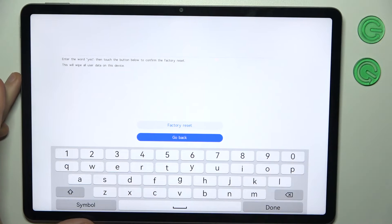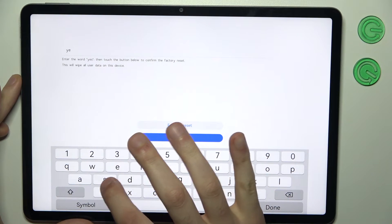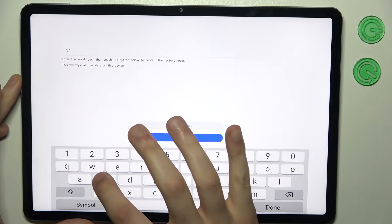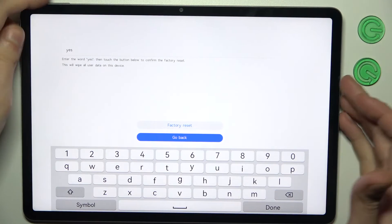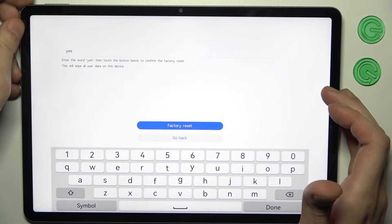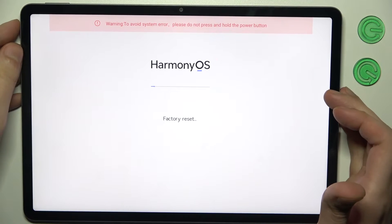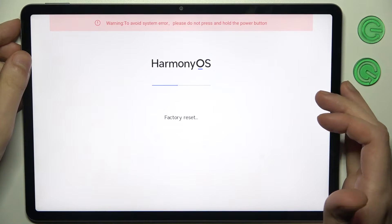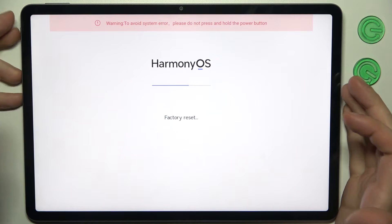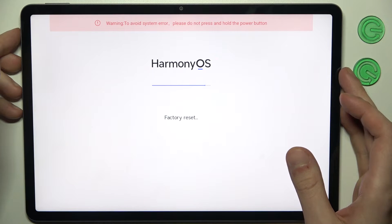Then you should type the word yes here on the keyboard, then select factory reset. After a few seconds, all the data from your device will be wiped including your lock screen password.